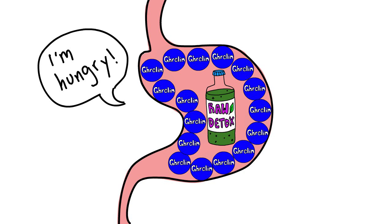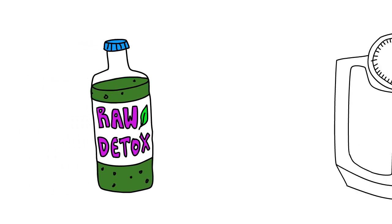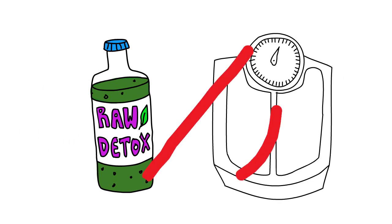These hormonal changes can last indefinitely following weight loss, and can largely explain why most diets do not result in sustained weight loss.